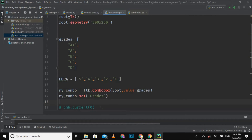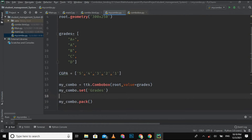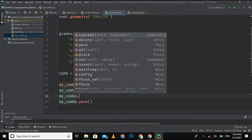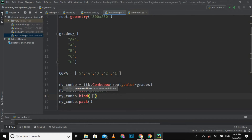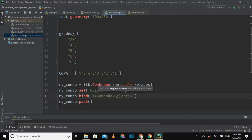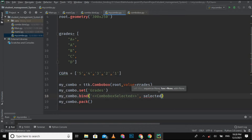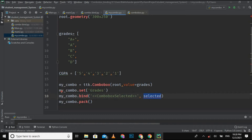So first I will use the bind method: `my_combo.bind()`. Inside it I pass the event string `<<ComboboxSelected>>` using angle brackets, and then I provide the name of the callback function I am going to create. The bind method associates an event to a callback function so that when the event occurs the function is called automatically.